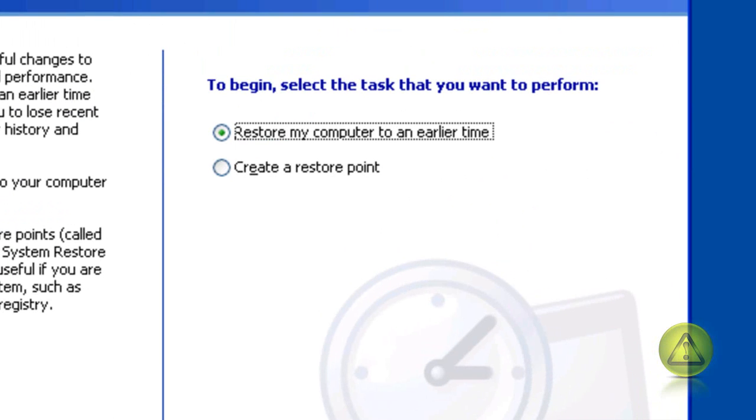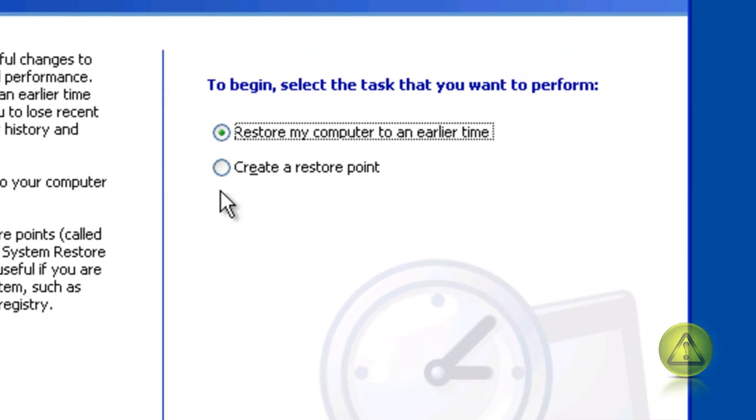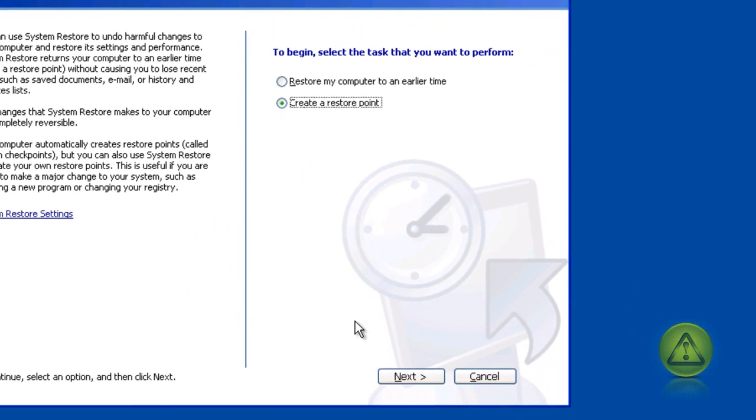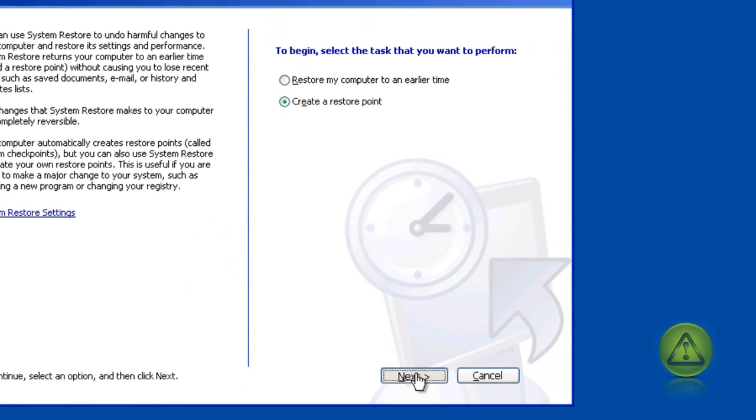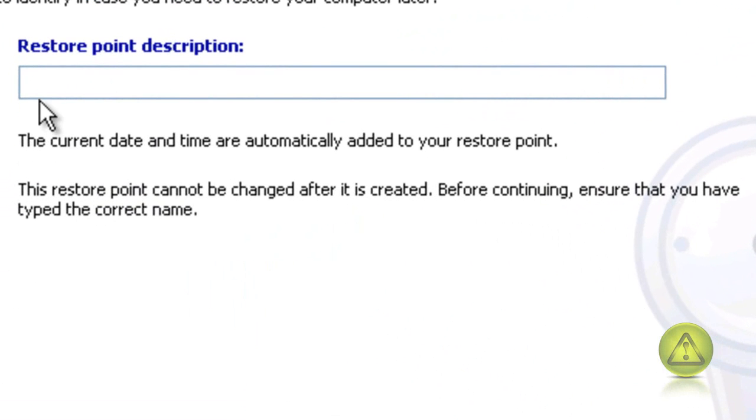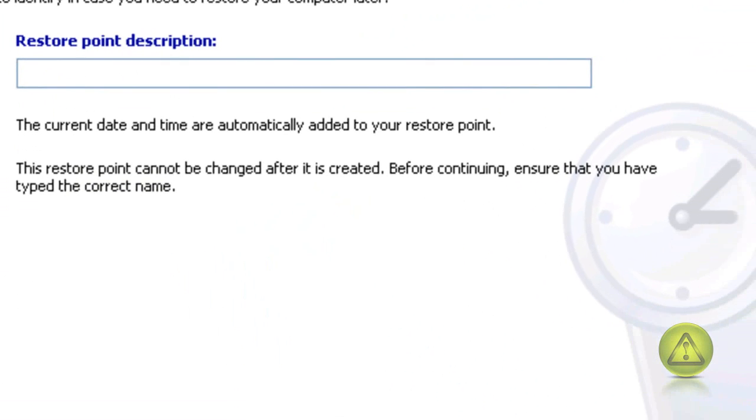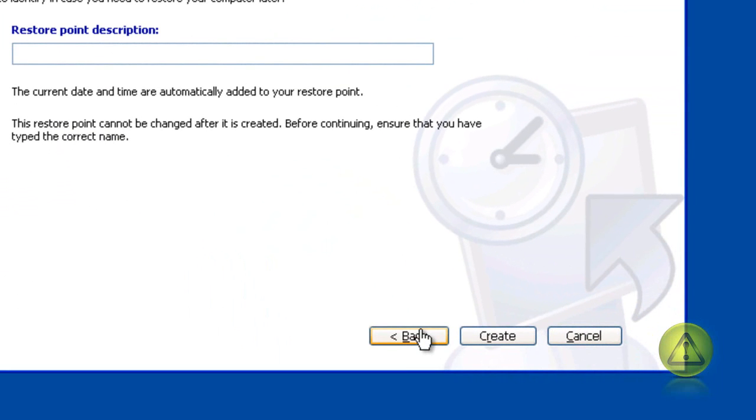In System Restore, you have two options: Restore and Create a Restore Point. If your system is running well now, you can always create a System Restore Point, and you can name your Restore Point, and then click Finish or Create.